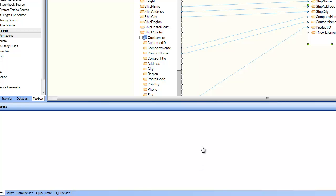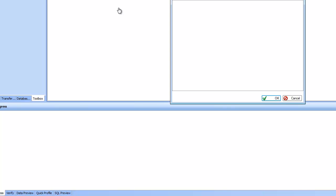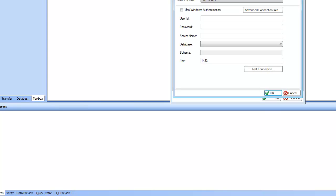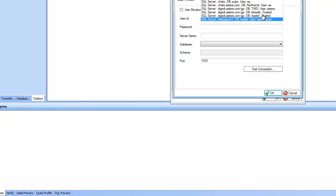To build a data model, you go to file, new, and create a new data model. A data model is a visual representation of the tables and the relationships. The user points to a database and reverse engineers the data model. So in this case, I'm going to point to the Northwind sample database that comes standard with Microsoft SQL Server various flavors.